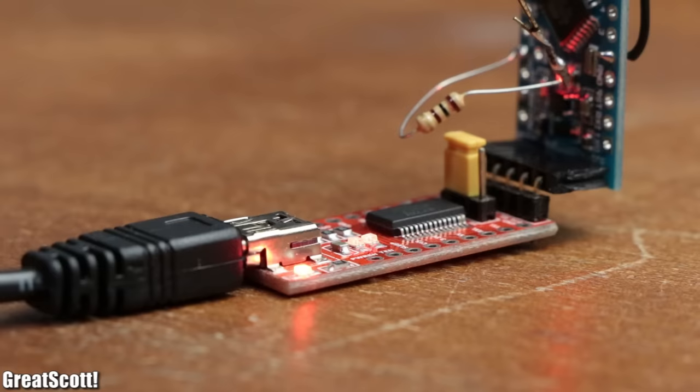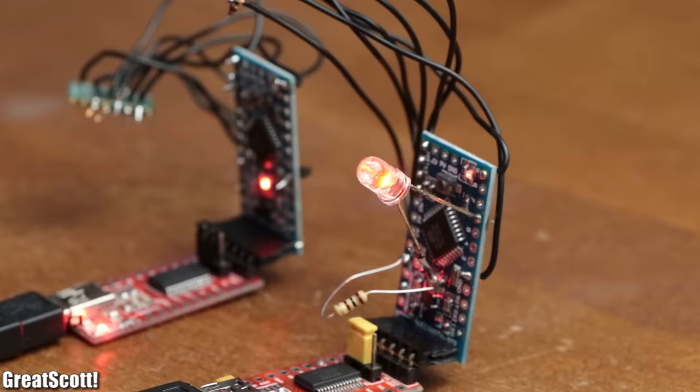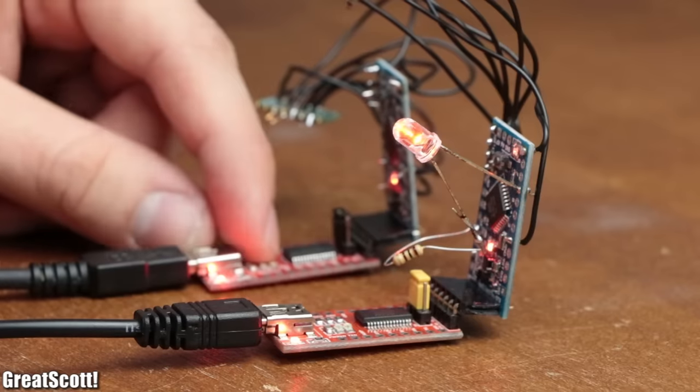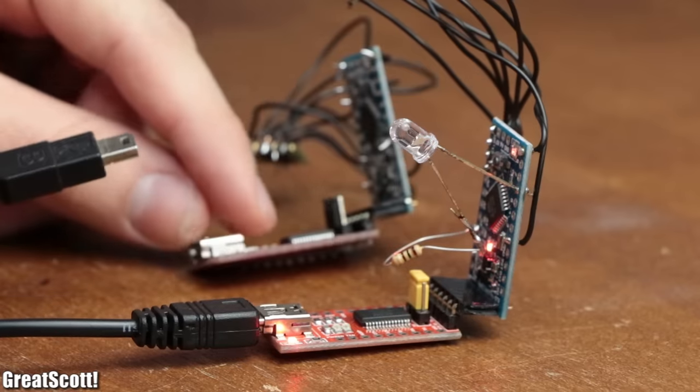That means, after uploading the code, that as long as the LED blinks, we got a successful wireless connection to the transmitter. Which means, this setup was ready for the range test.